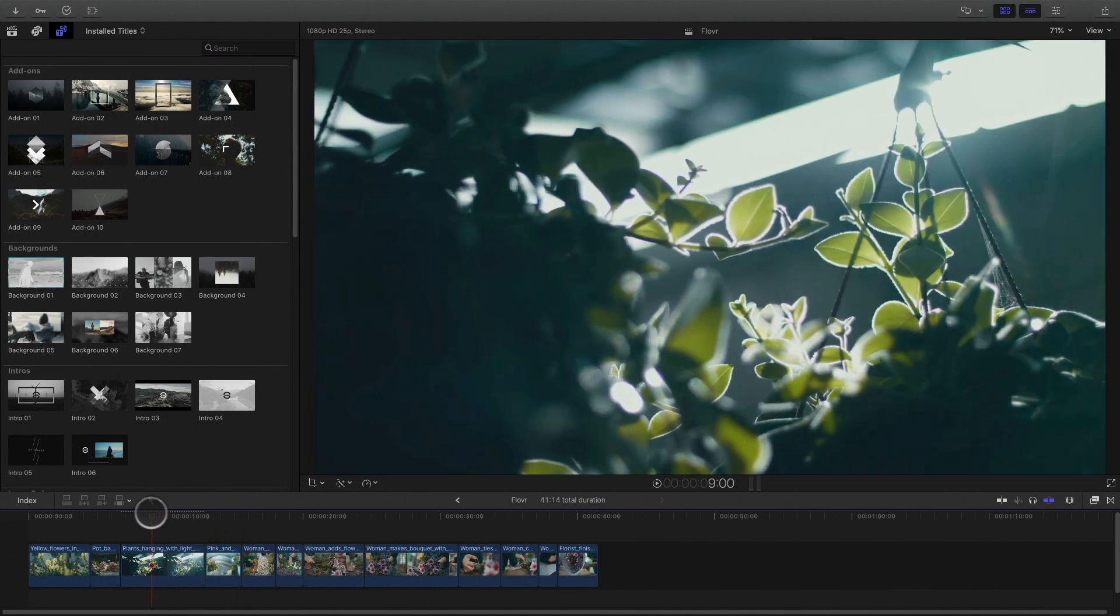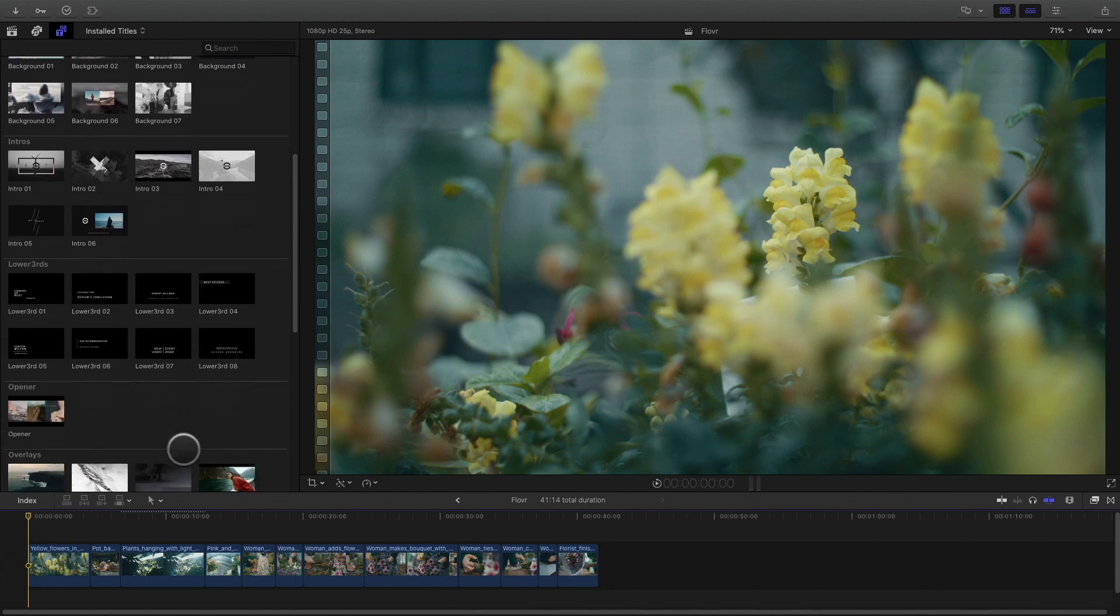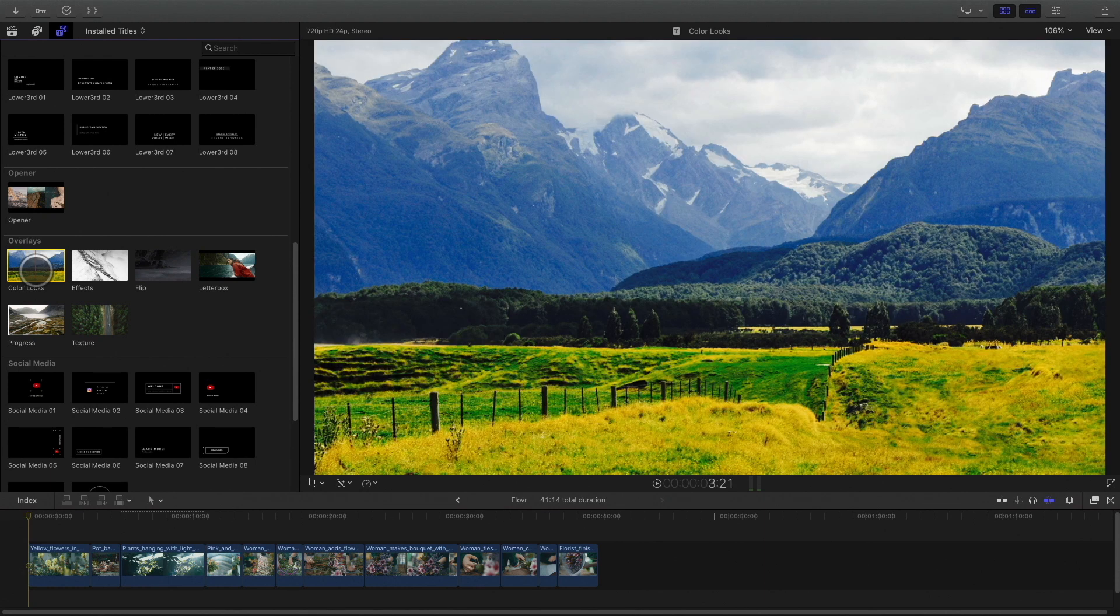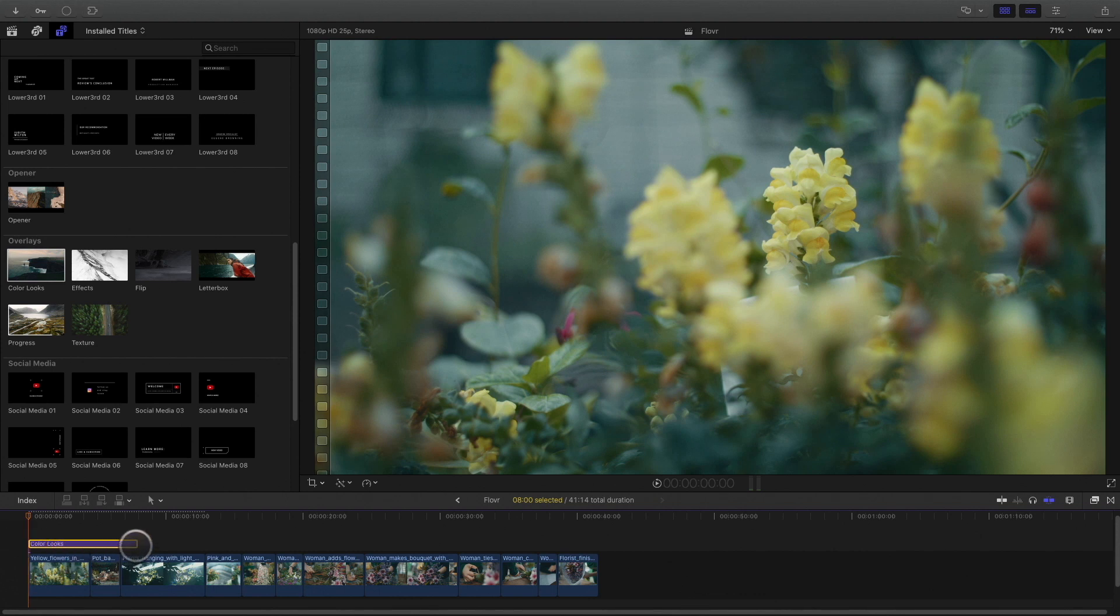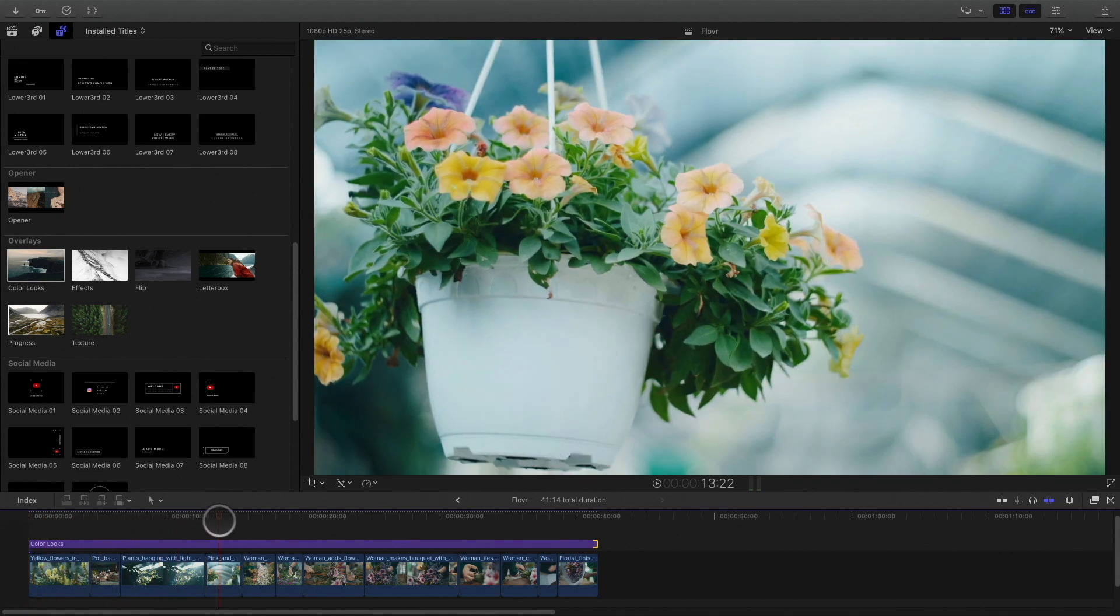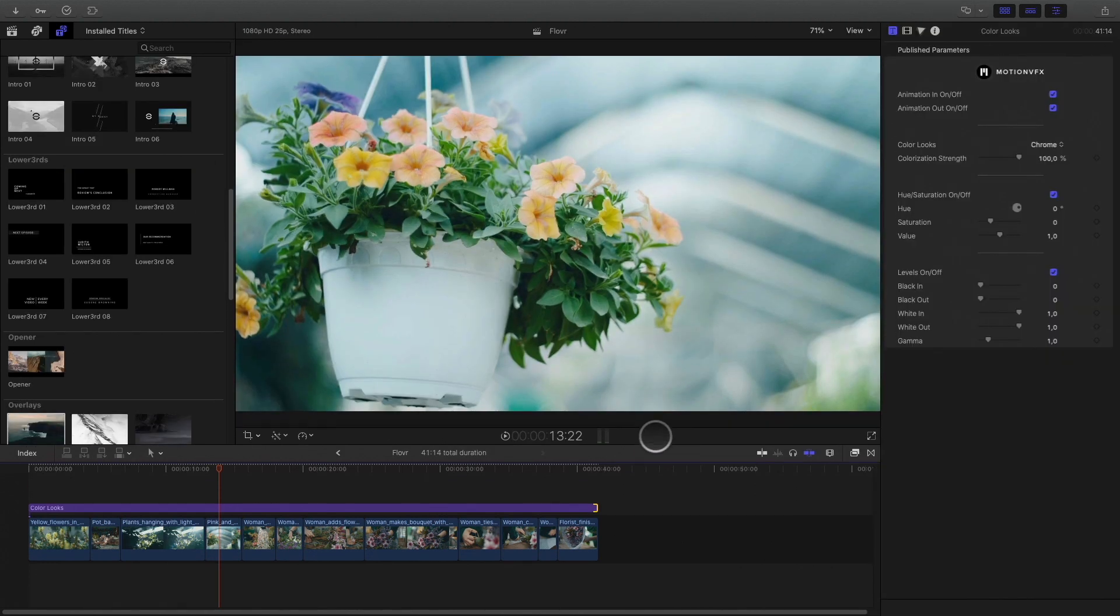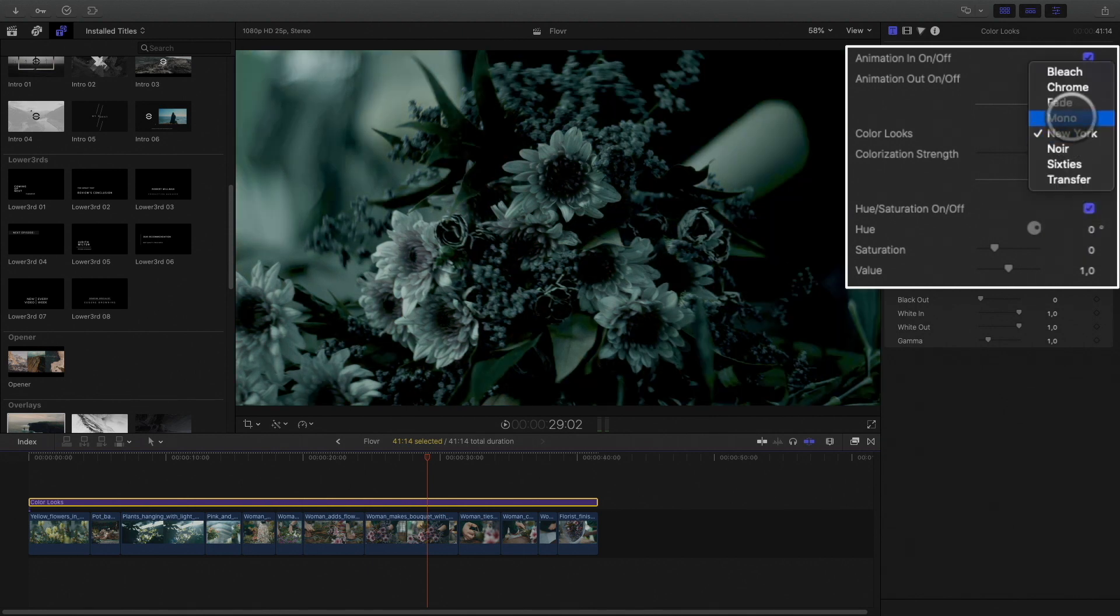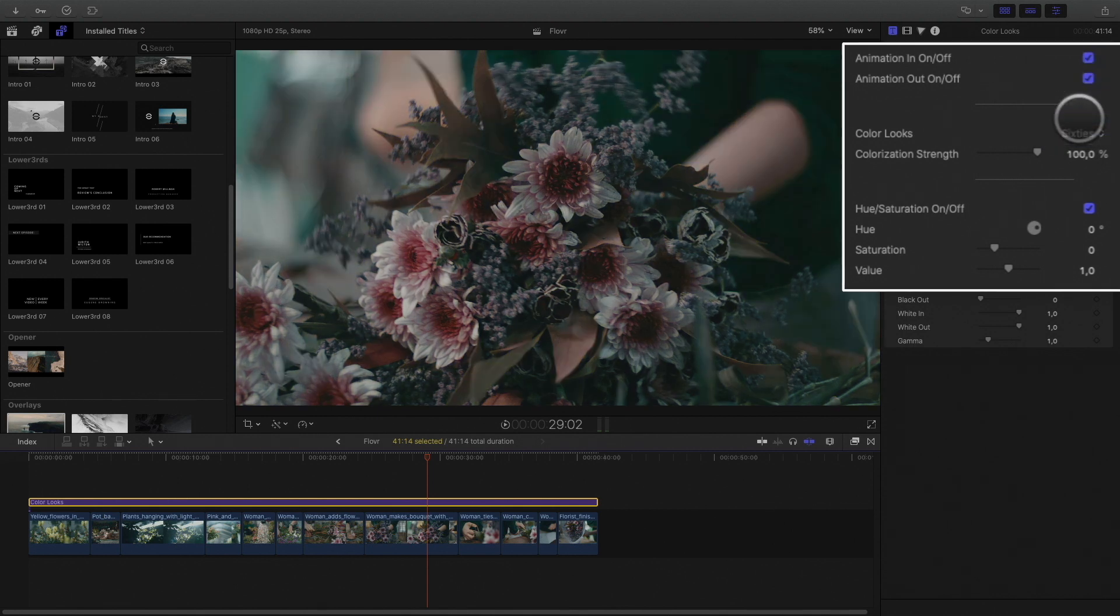To start, I would like to unify all the clips with the look. In the overlays category, I can add the color looks effects by dragging it on the top of my shots. I will trim the end to adjust the duration. As you can see, color looks will act like an adjustment layer. In the inspector, I will be able to choose the look I would like to apply. Here, I will select the 60s preset.